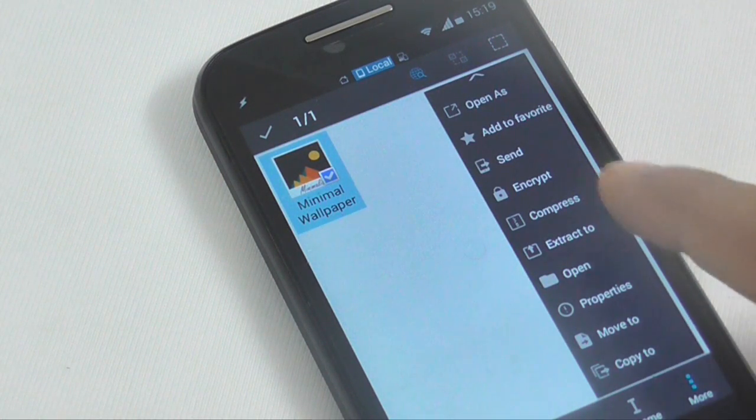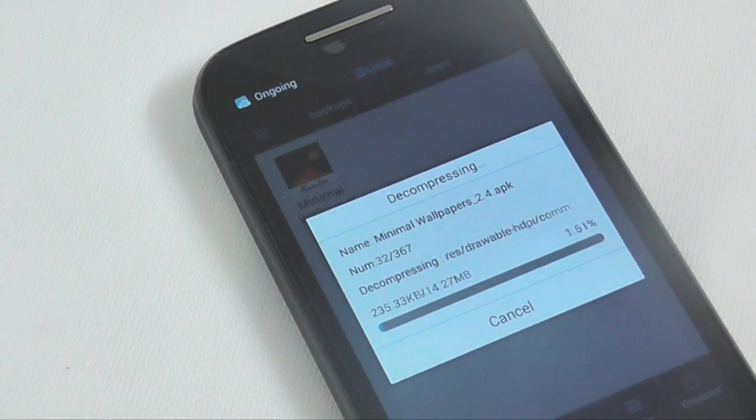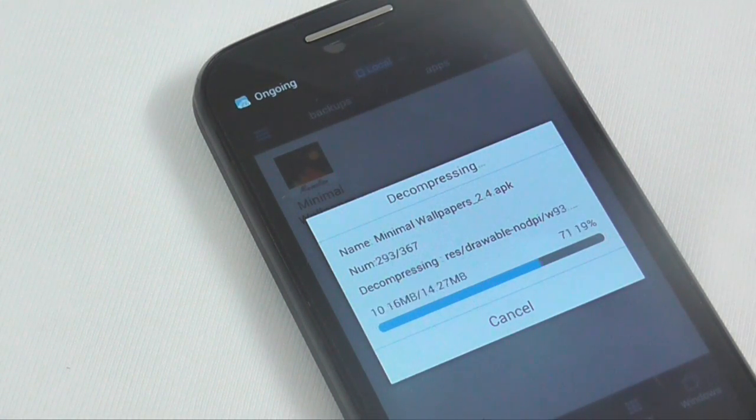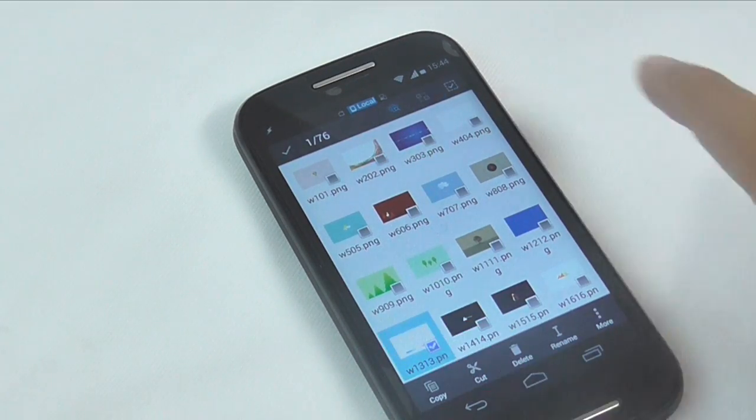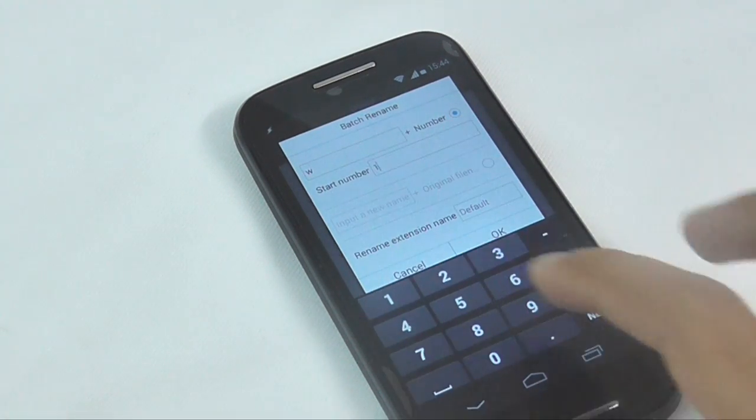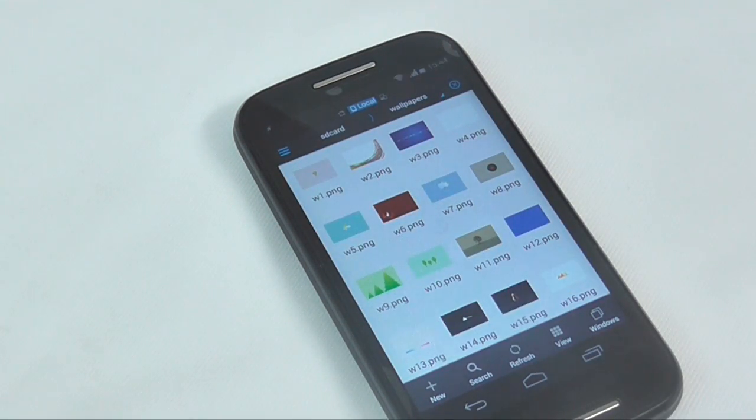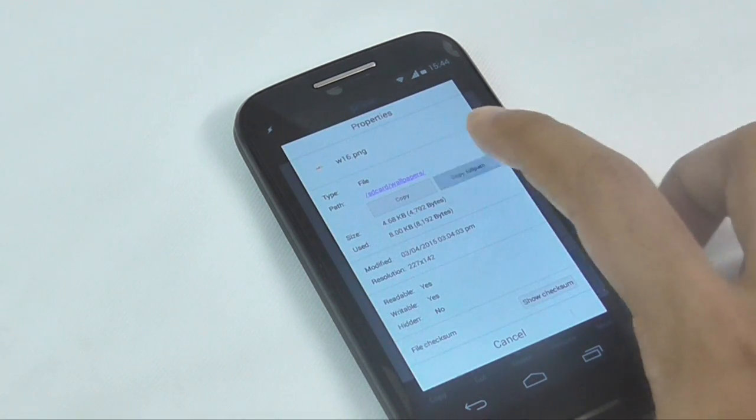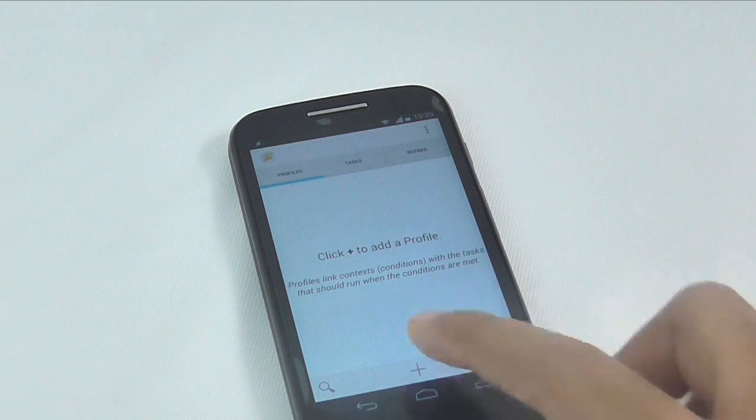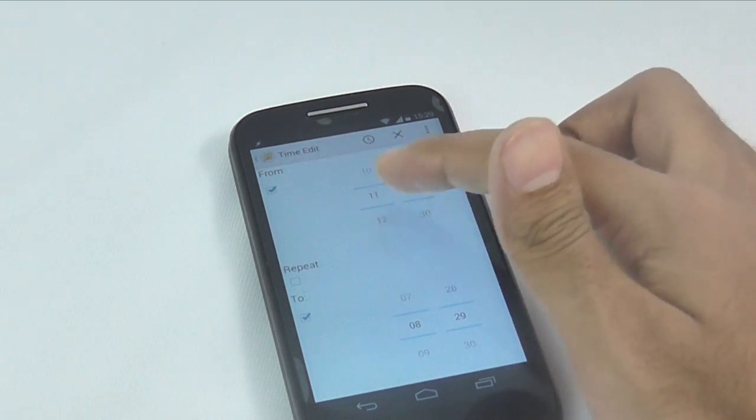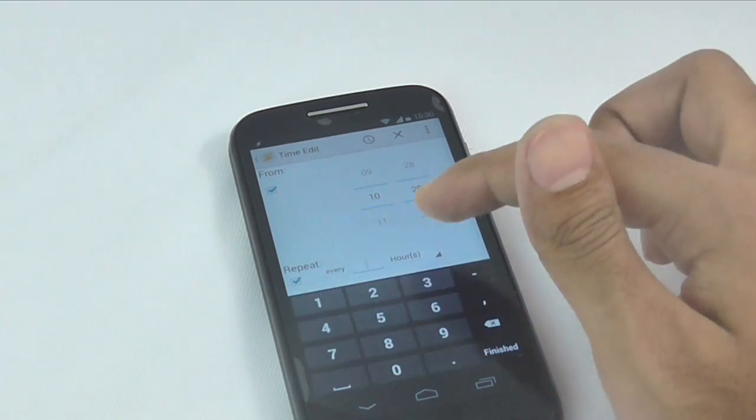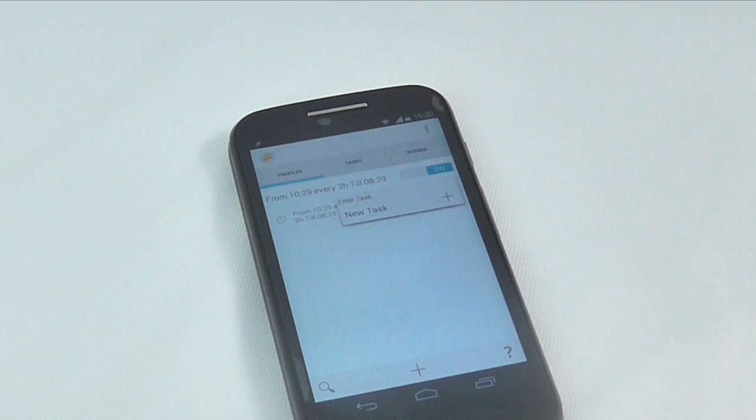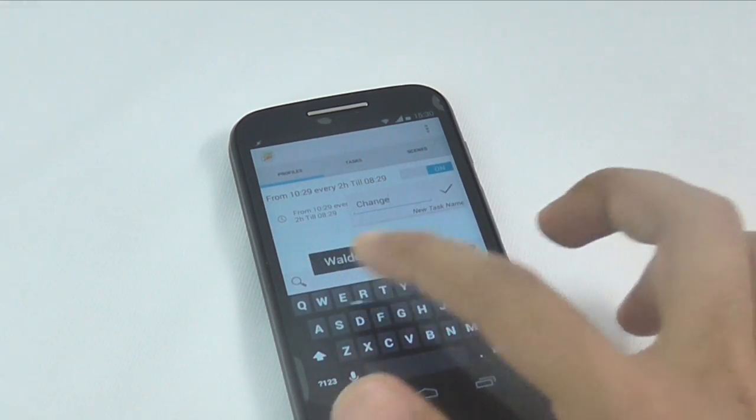Start by collecting all the images under the same folder. For this instance, I will extract all the images from the APK. But you can also choose the images you want. Next, use the batch rename option of ES File Explorer to make sure the names are in the same sequence and have the same file extension. Once you are done, copy the file location and head over to the Tasker app. For this profile, we will use time as a trigger. So set the time you like and then choose how often would you like to repeat this task. Let's say every 2 hours. Now go back and save changes. And create a new task and let's call it change wallpaper.